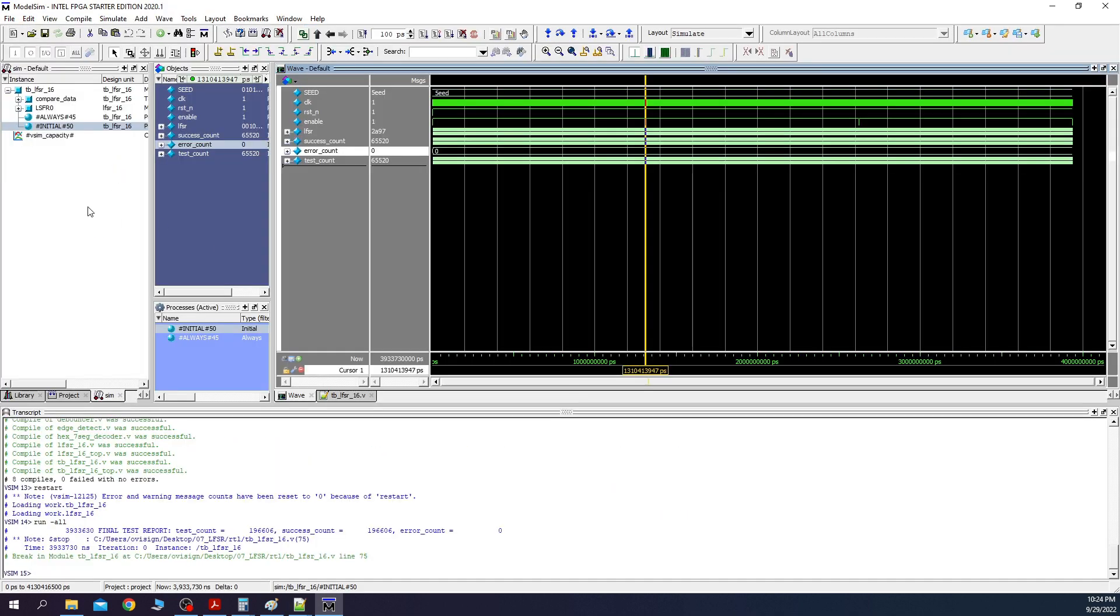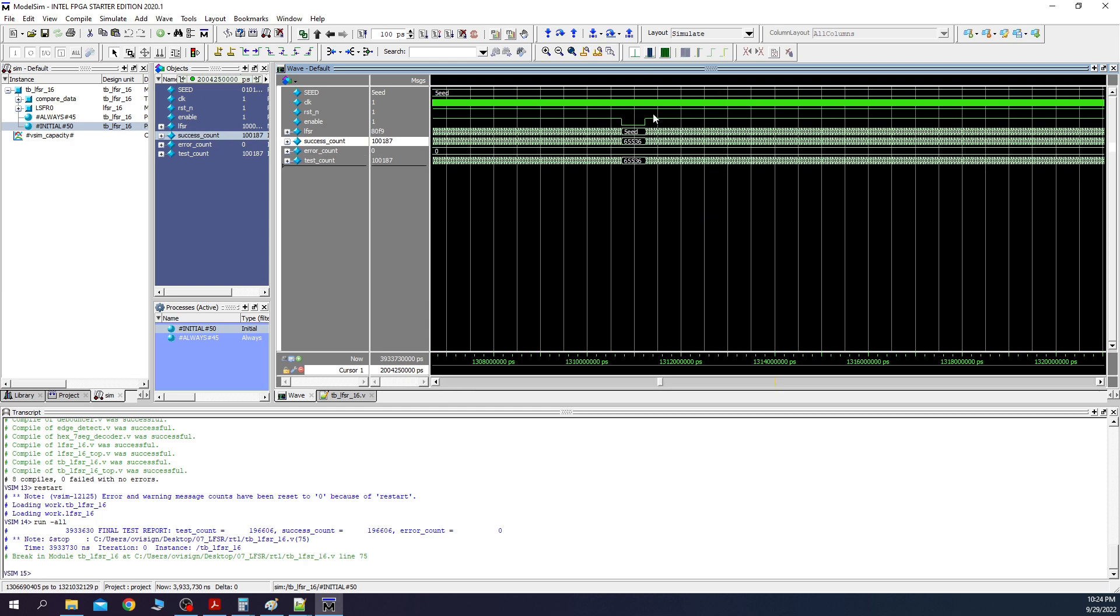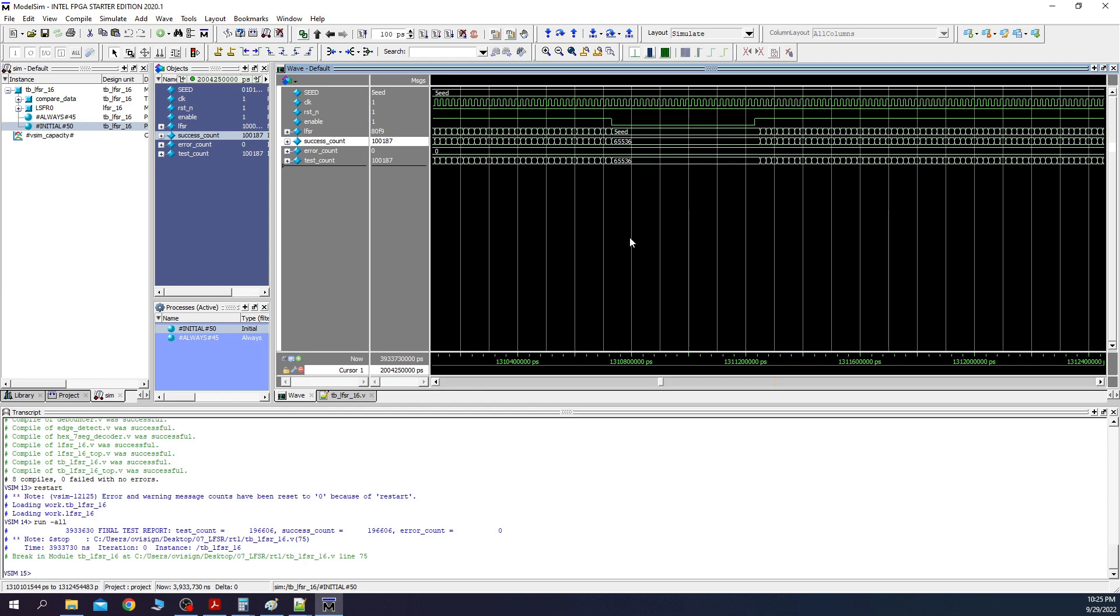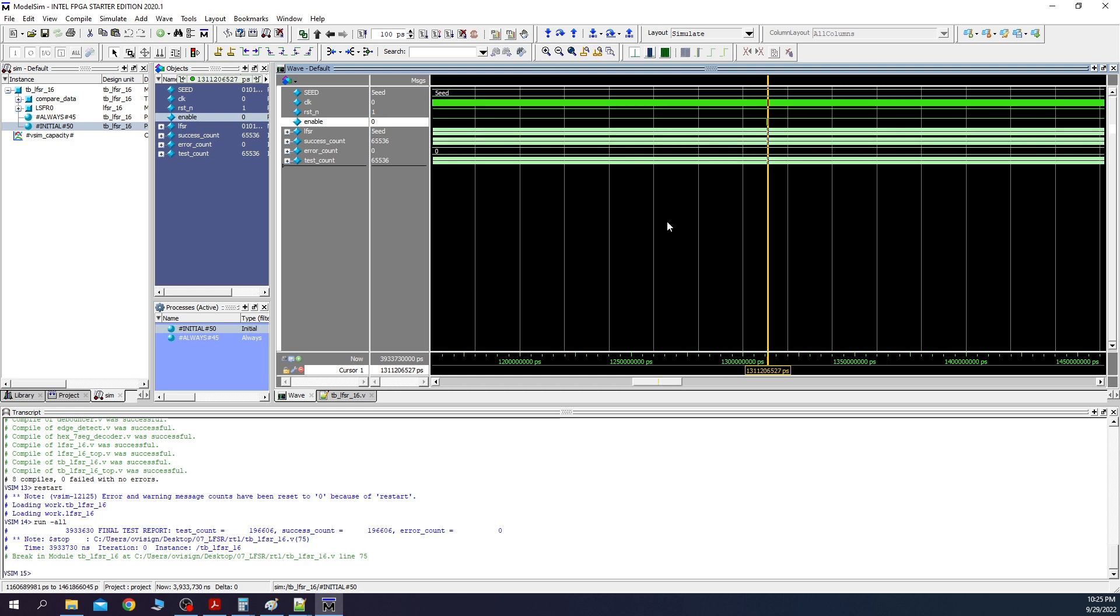Please create a new ModelSim project and add LFSR 16 and the test bench inside it. After you run the simulation, you should see this. If we zoom over here, we can see that after 2 to the power of 16 transitions, the LFSR value reaches the initial value of the seed, which is 0x5eed. Then we don't have any toggles while enable is 0. And then we start all over again.